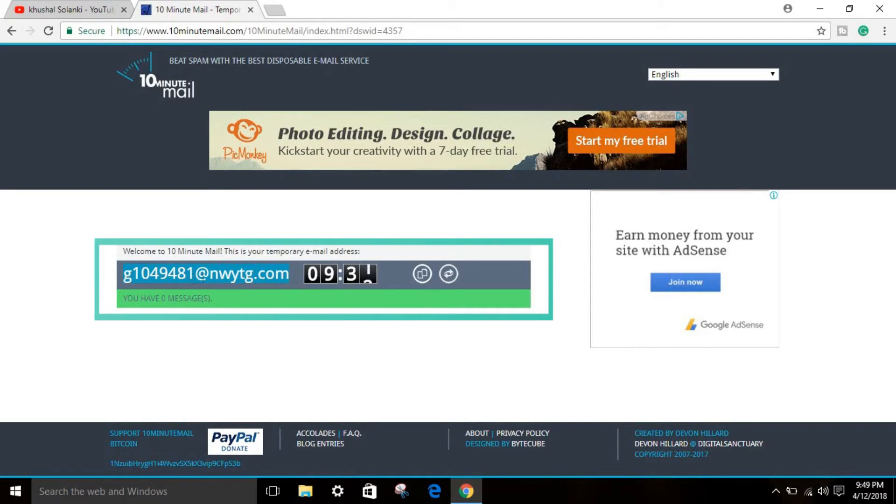You can create a temporary email for absolutely free. That's all I want to talk about in this video, and thank you for 5,000 subscribers once again.